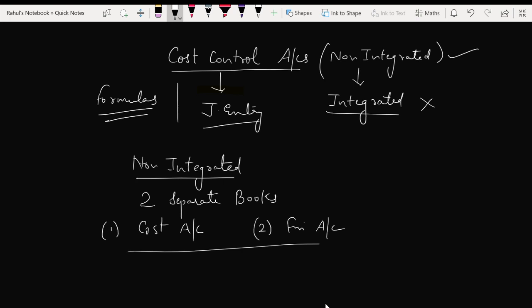Since both maintain separate books, both will have different profits, and since both have different profits, they need to be reconciled. In Semester 5, we studied reconciliation of cost and financial records. The cost accountant records only costing-related items, while the financial accountant records everything. That is one key difference.